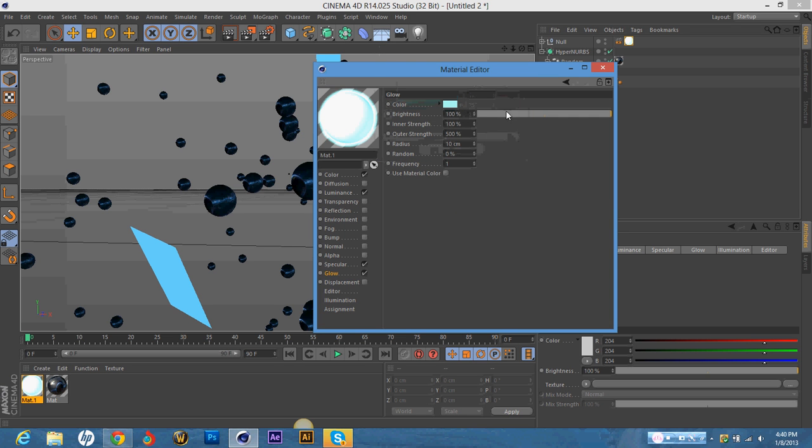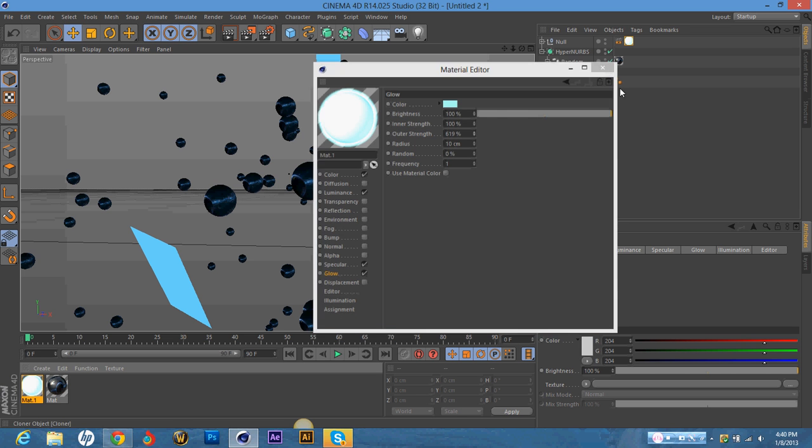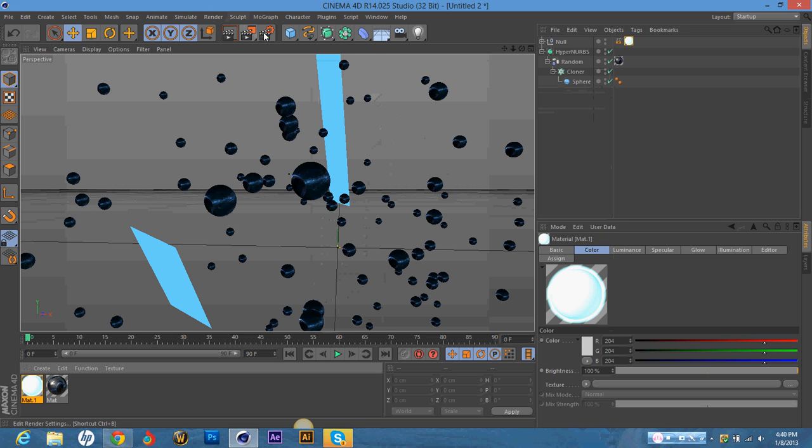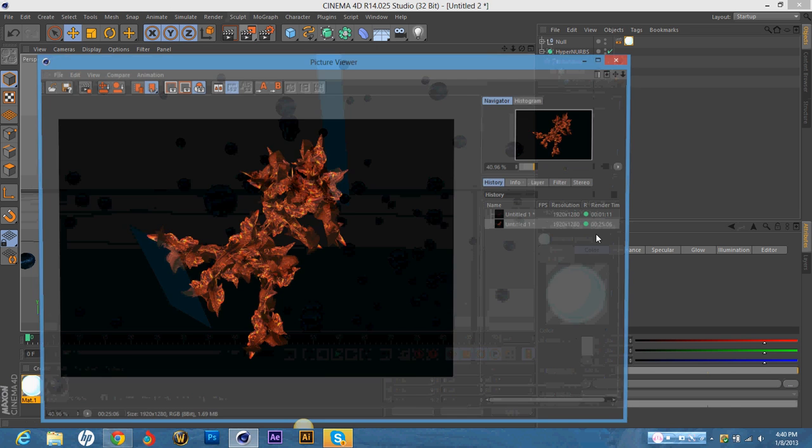And that will just give it even more of a blue glow. And I'll put the outer strength up a little bit. And then I'll go ahead and render it. And I'll show you when it's done.